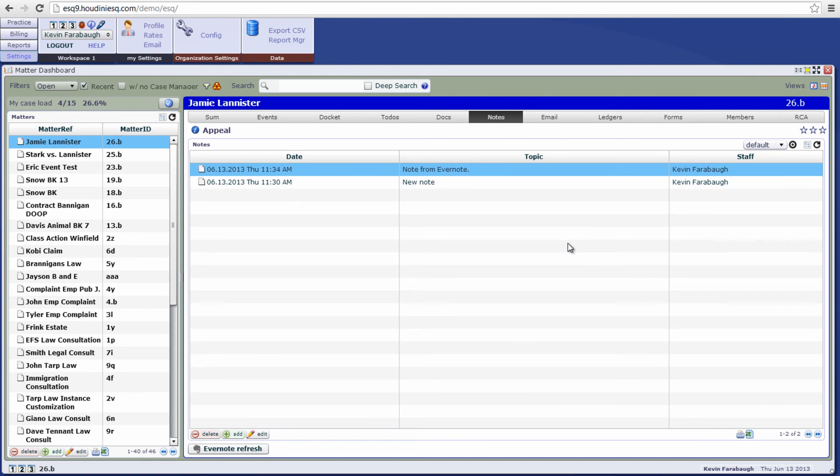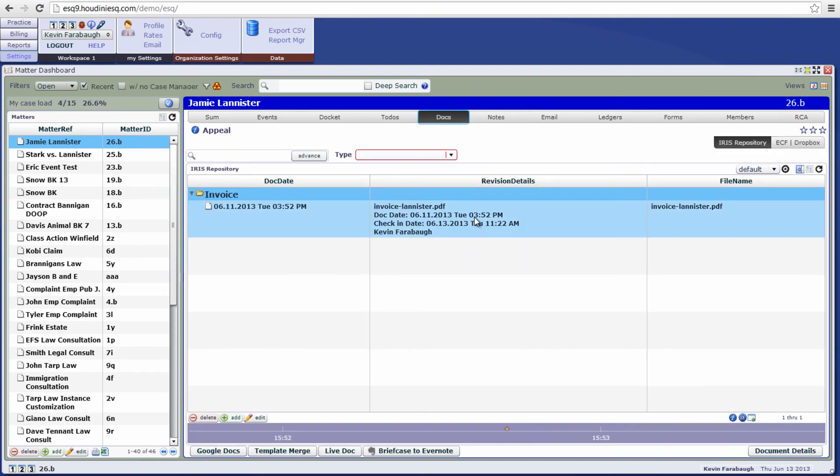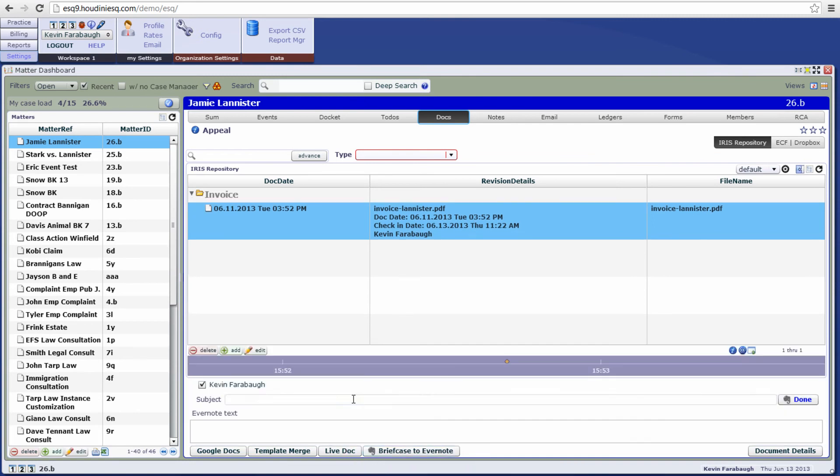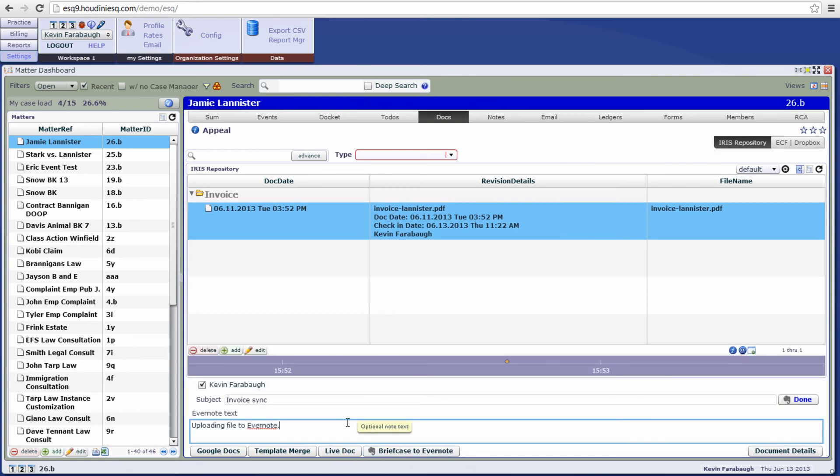Next we're going to go ahead and show off the document sync functionality. Right here we have an invoice for this particular matter that we want to sync to Evernote. So let's go ahead and click on the invoice and let's click our briefcase to Evernote icon down here. And we can go ahead and enter in a subject for the note. Now let's go ahead and click done.